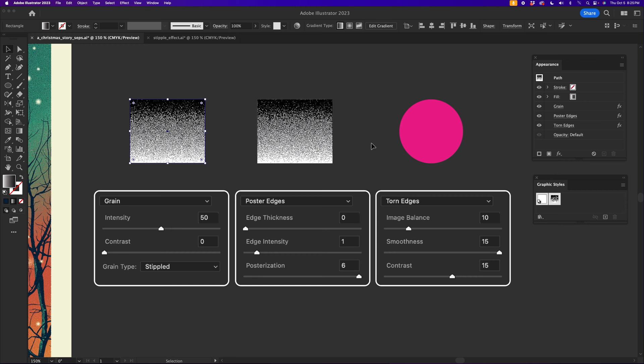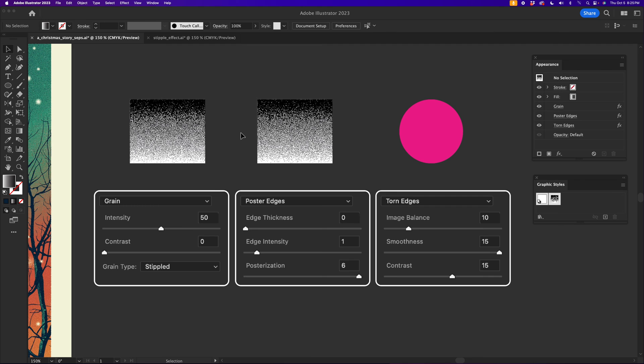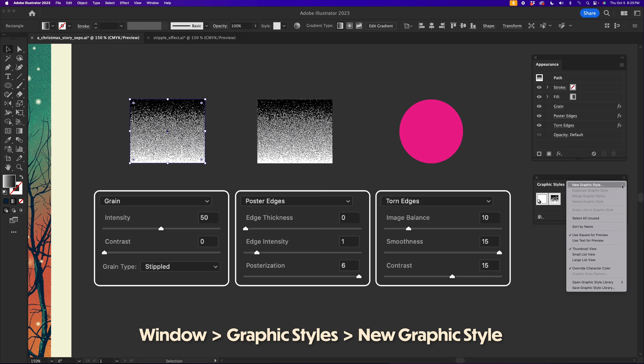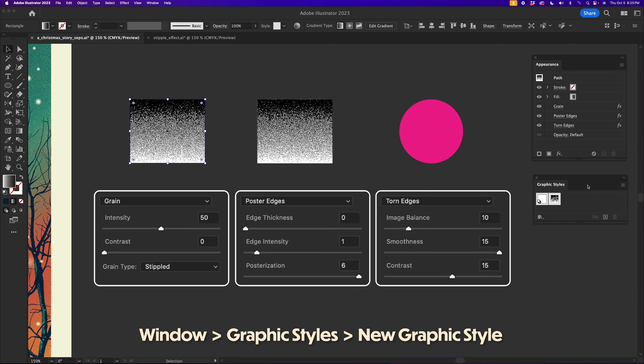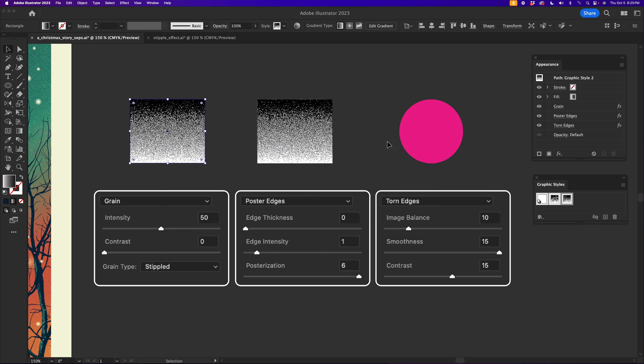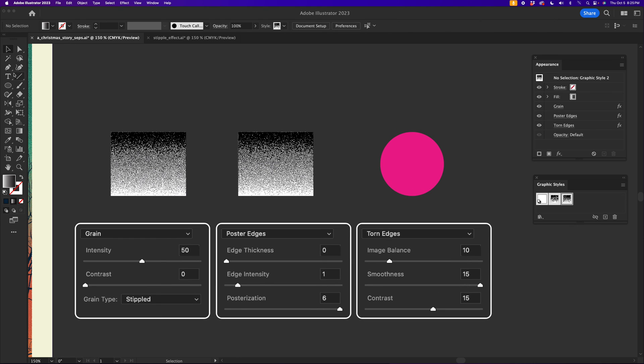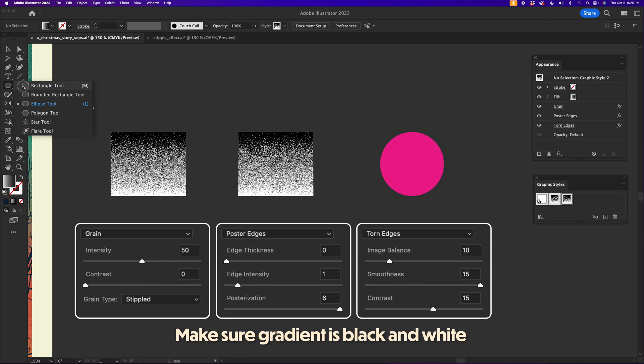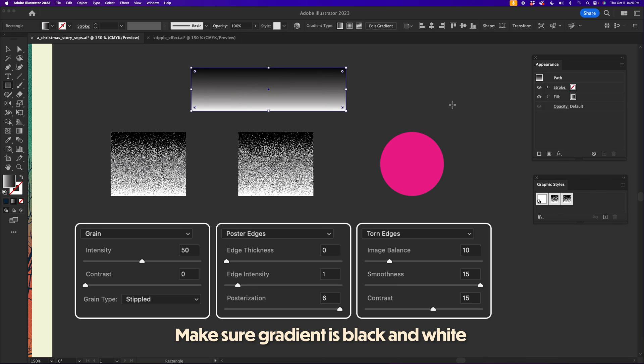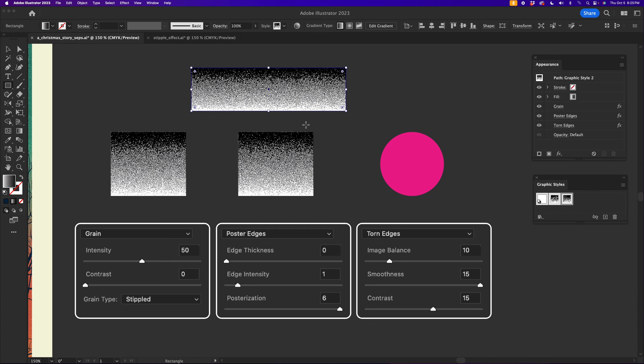And what we get is exactly what we have right here. Now, what's kind of cool about this is you can select something like this and go into your Graphic Styles window and save it as a graphic style. So let's say that we create something like that and we make a whole new gradient, for example. Then we can go into our Graphic Styles and click it, and it automatically turns into what we just created.